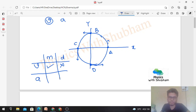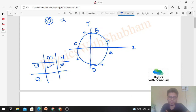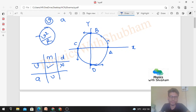Now let's talk about acceleration. Acceleration is a vector quantity. The magnitude of acceleration for a particle moving in a circle is the centripetal acceleration, which equals v²/r, where v is the speed of the particle. Since speed is constant, the magnitude v²/r will also remain constant. But the direction keeps changing because it always points toward the center.